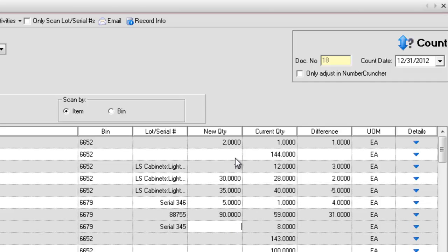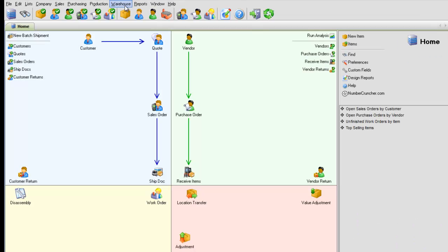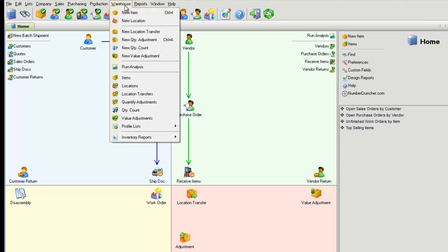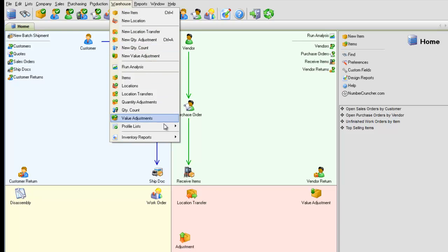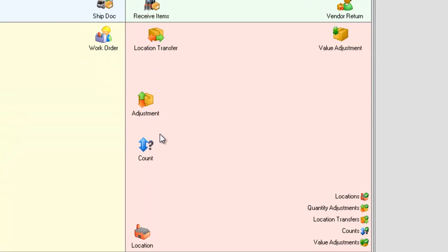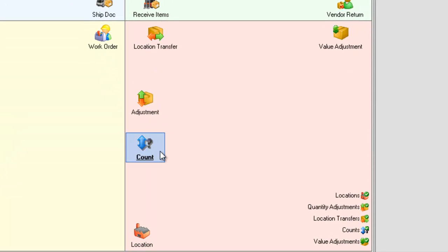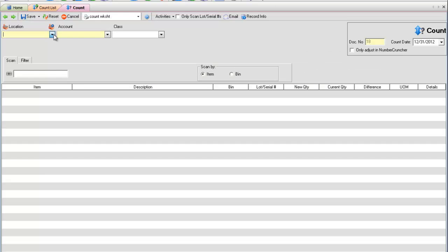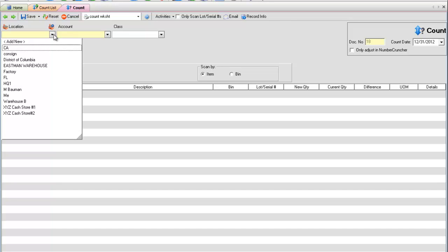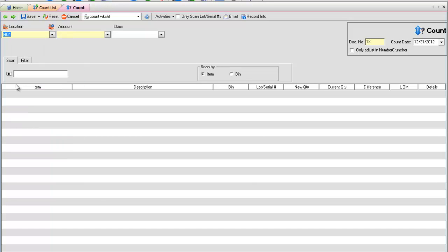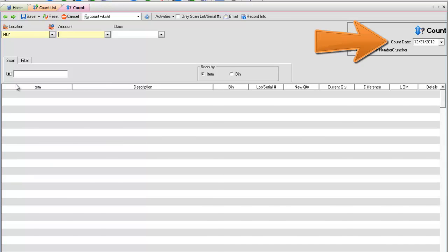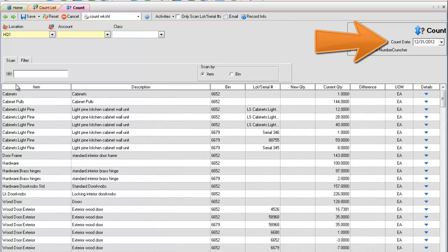To create a new count, click on the menu Warehouse and New Quantity Count, or from the Home screen, select Count. After selecting the location, the quantities for all the items within that location as of the count date will appear.